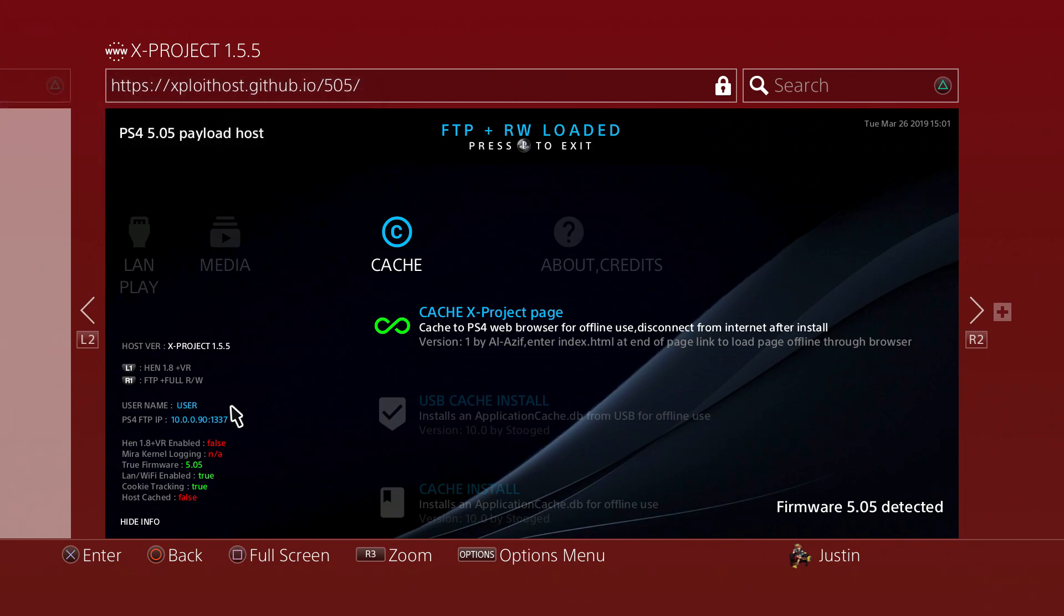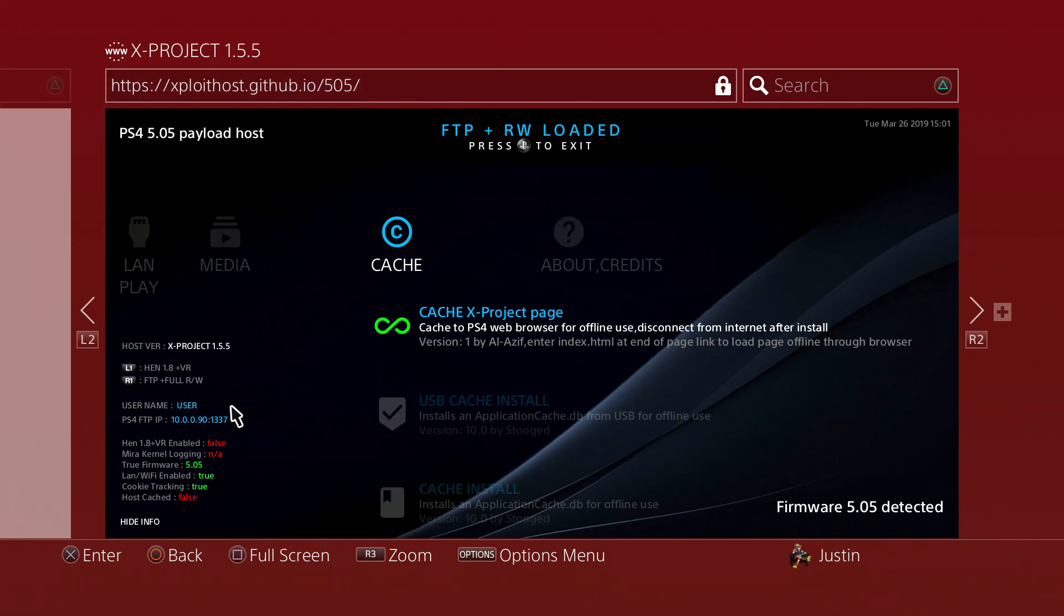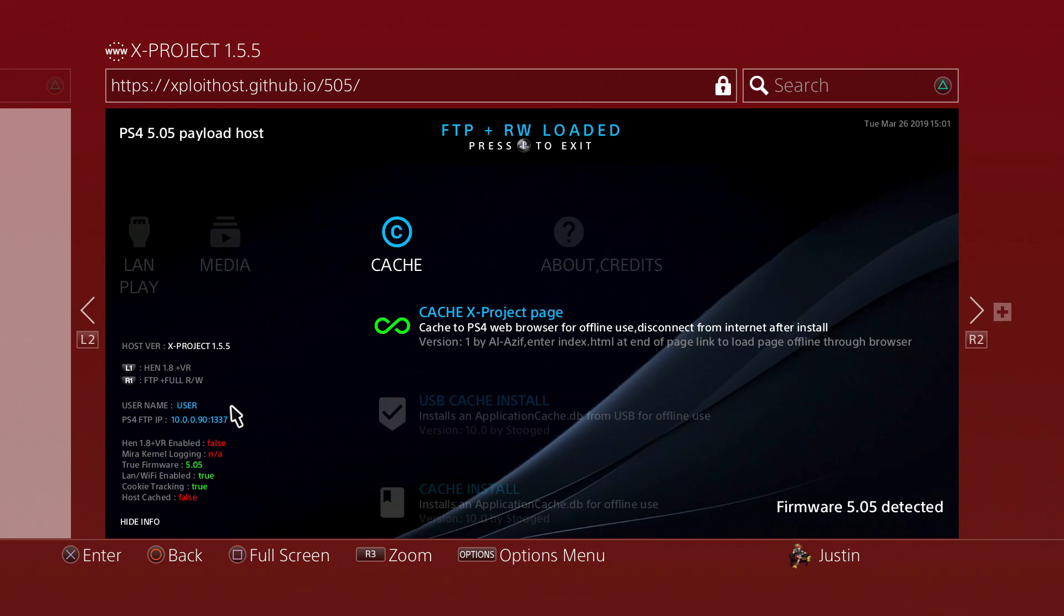Once it works, it says all system partitions mounted as read and write, and then it should list your IP and the port. Once you open up FileZilla, go ahead and type in that IP and your port, which is always 1337 for PS4, just like Vita.